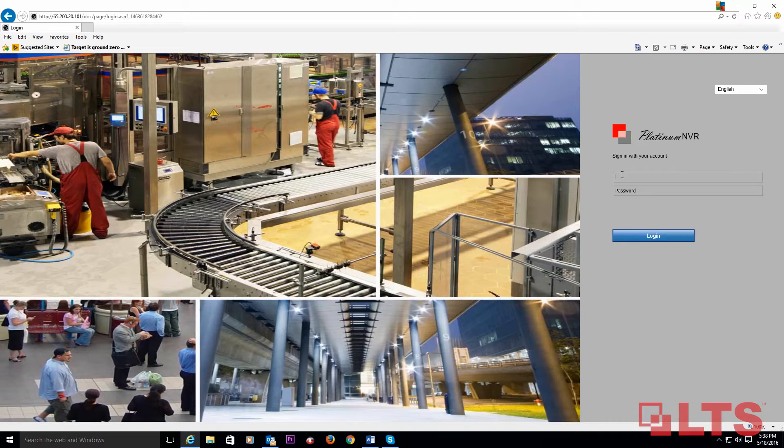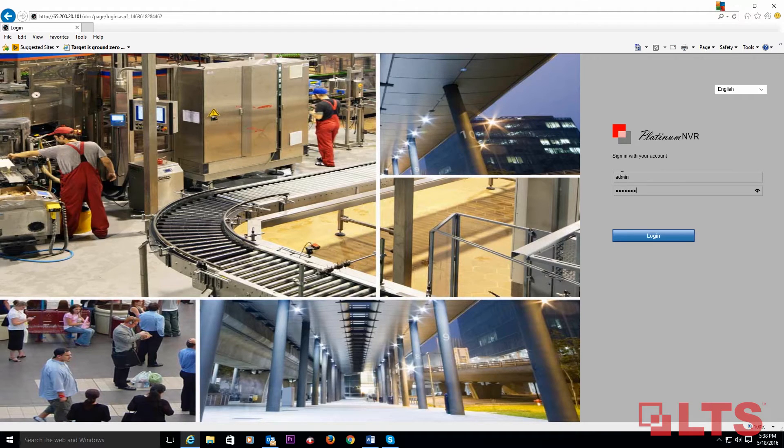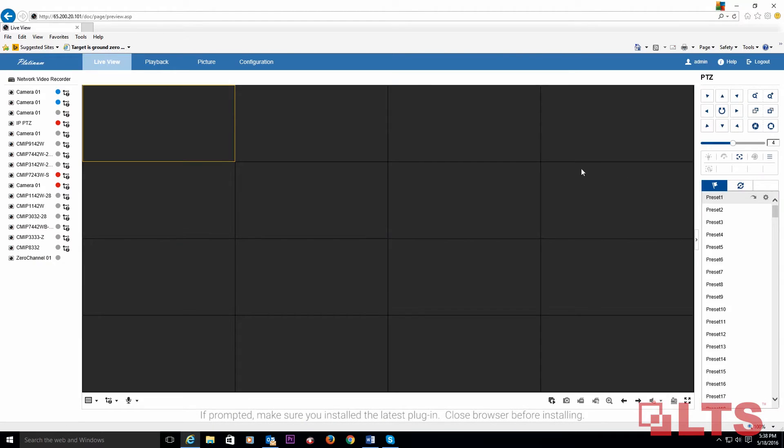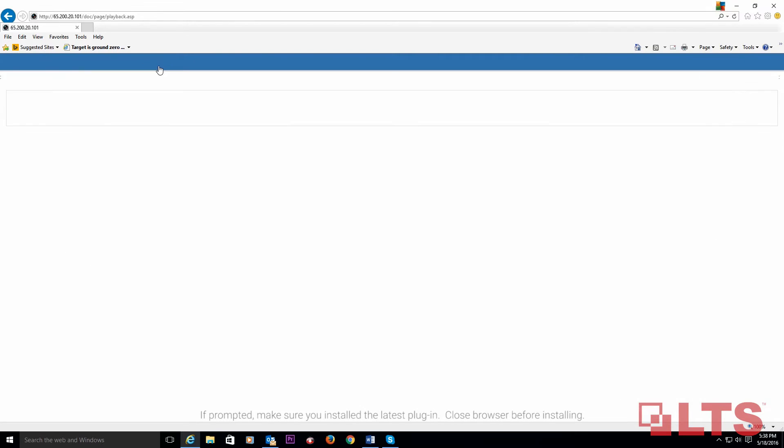Enter your username and password, which will bring you to the main page of your NVR. In the upper main tab, select playback.